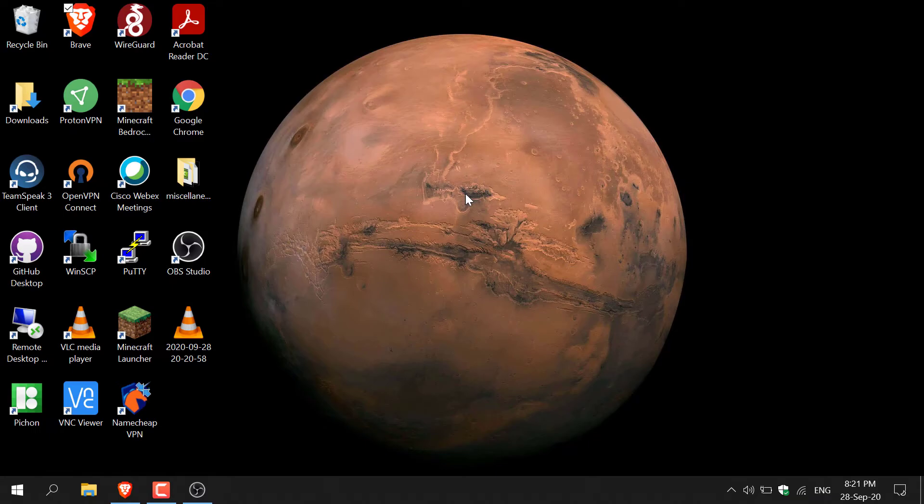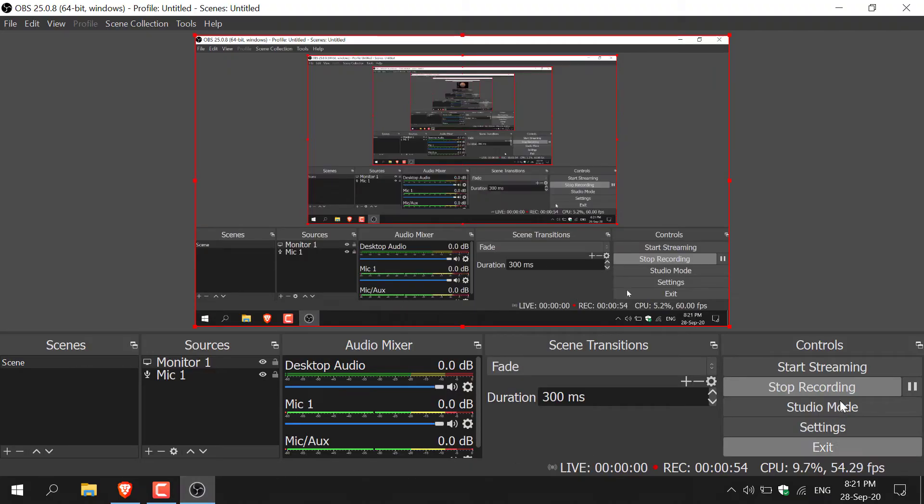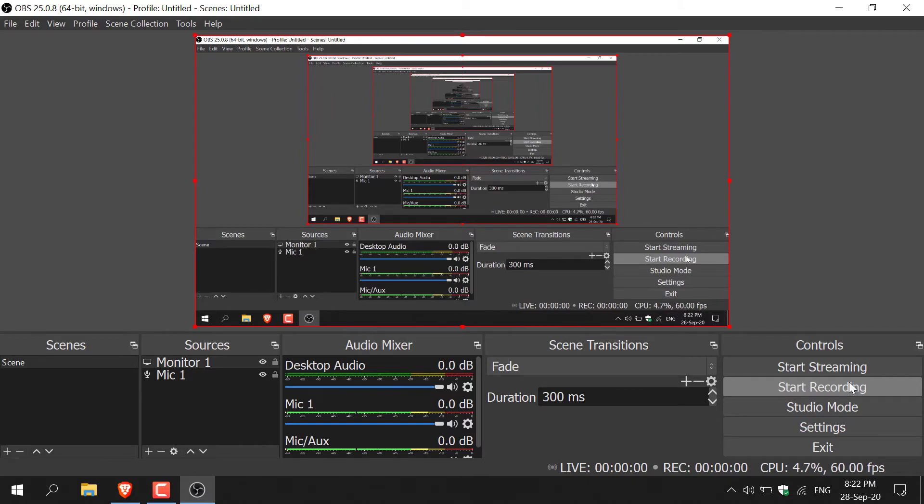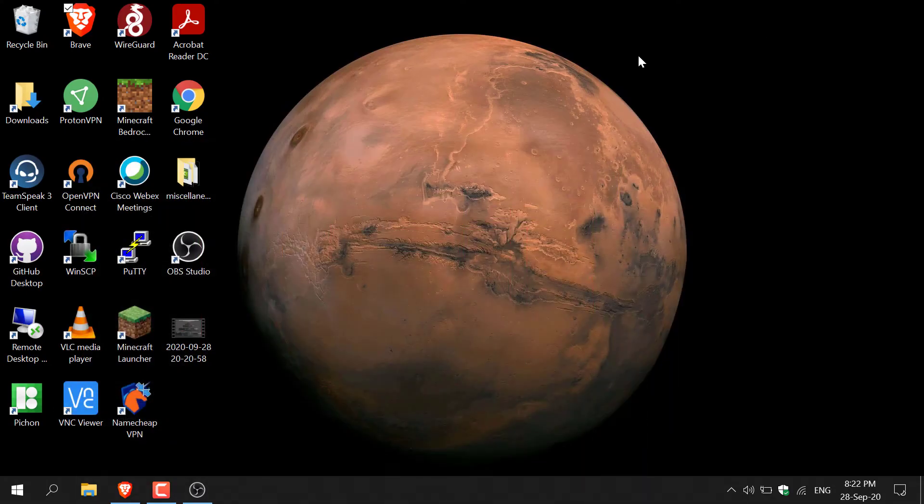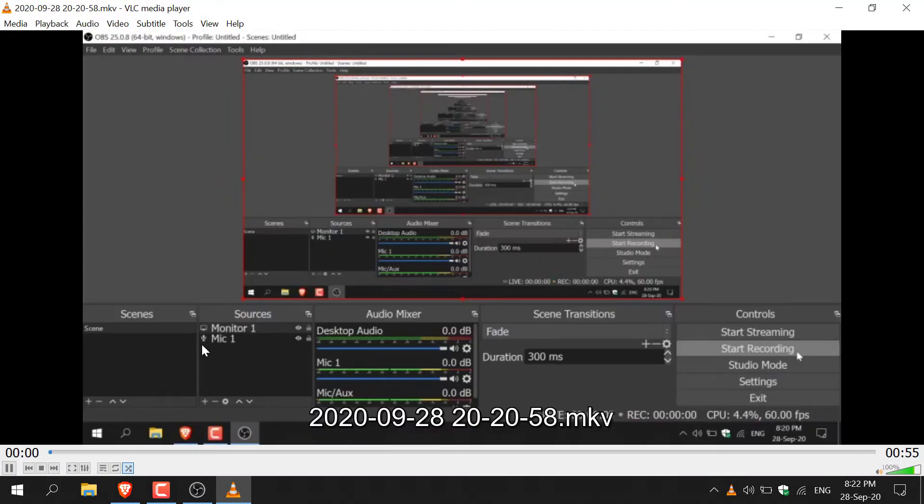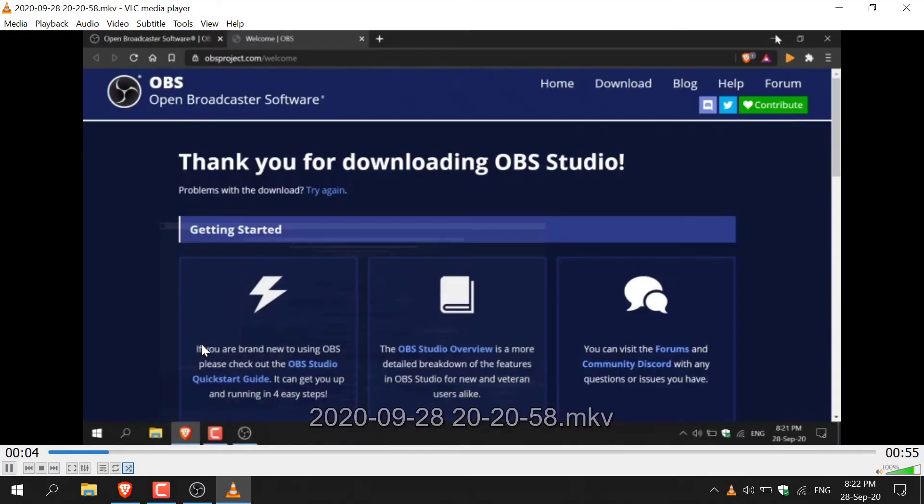We've recorded for a couple of seconds there. Let's go back and open up our OBS Studio here and then stop recording. Now our video should automatically save onto our desktop which is where we directed OBS Studio to output our video files onto. I'm just going to minimize OBS now and you should see that we have a video file on our desktop here. Let me just double click on it to see if it actually did record. Great, so it is working there.